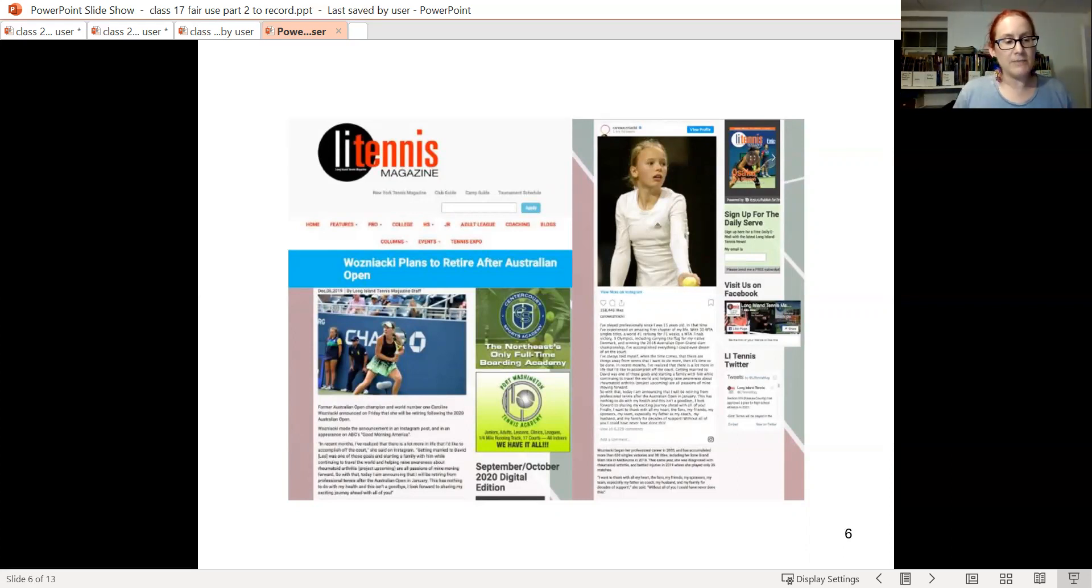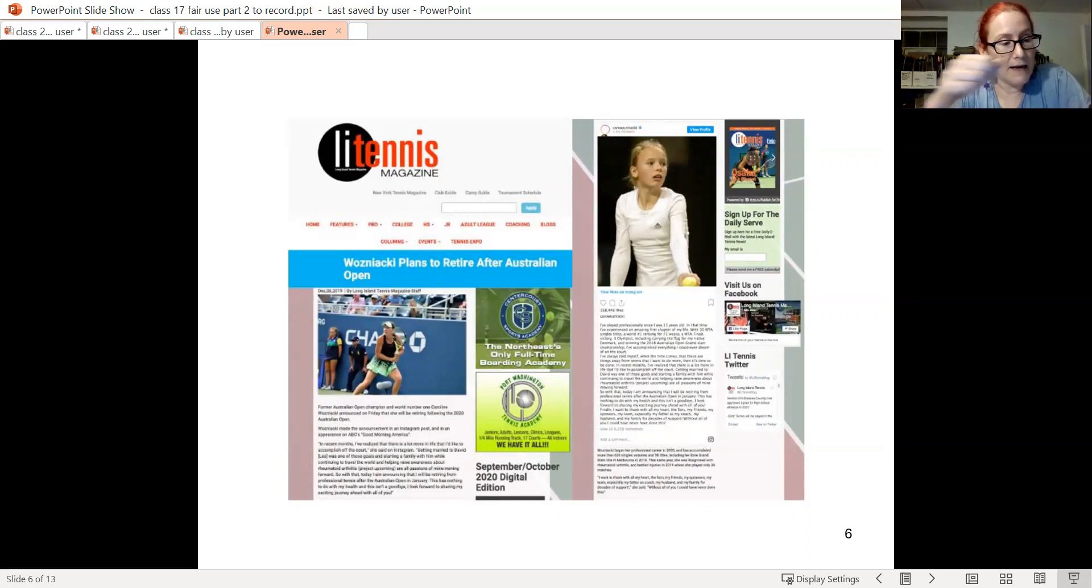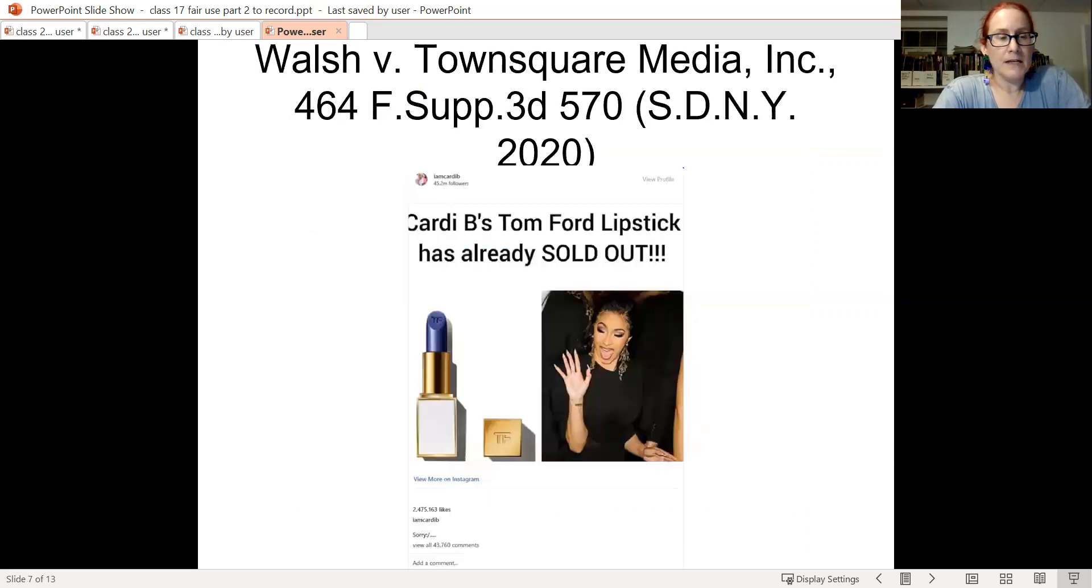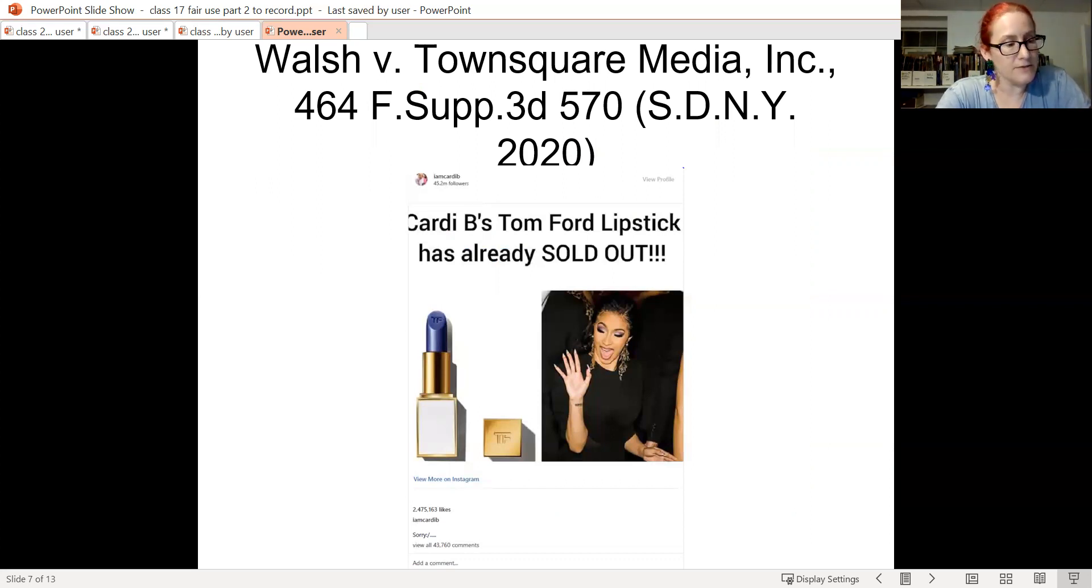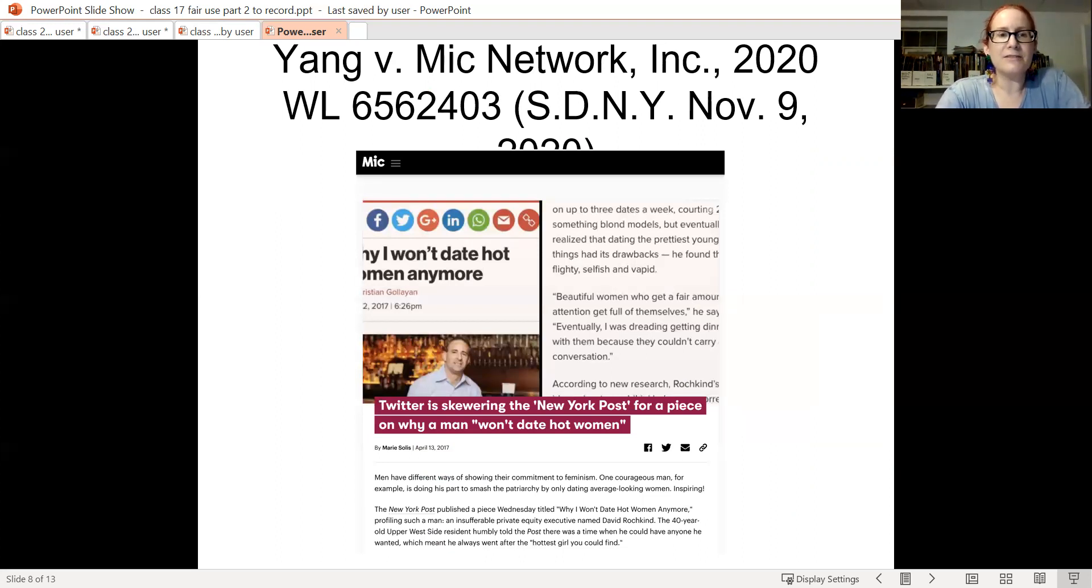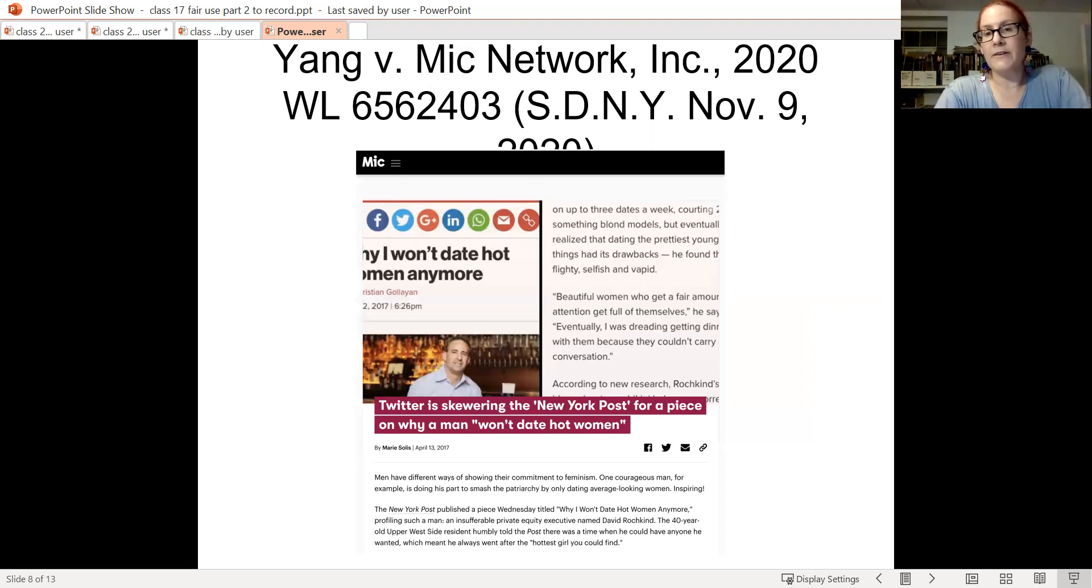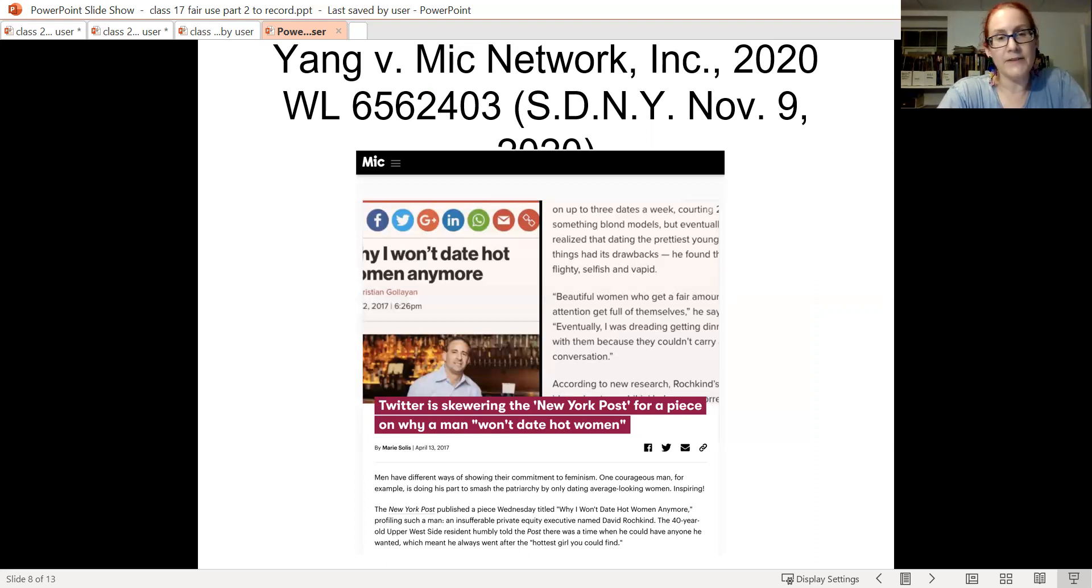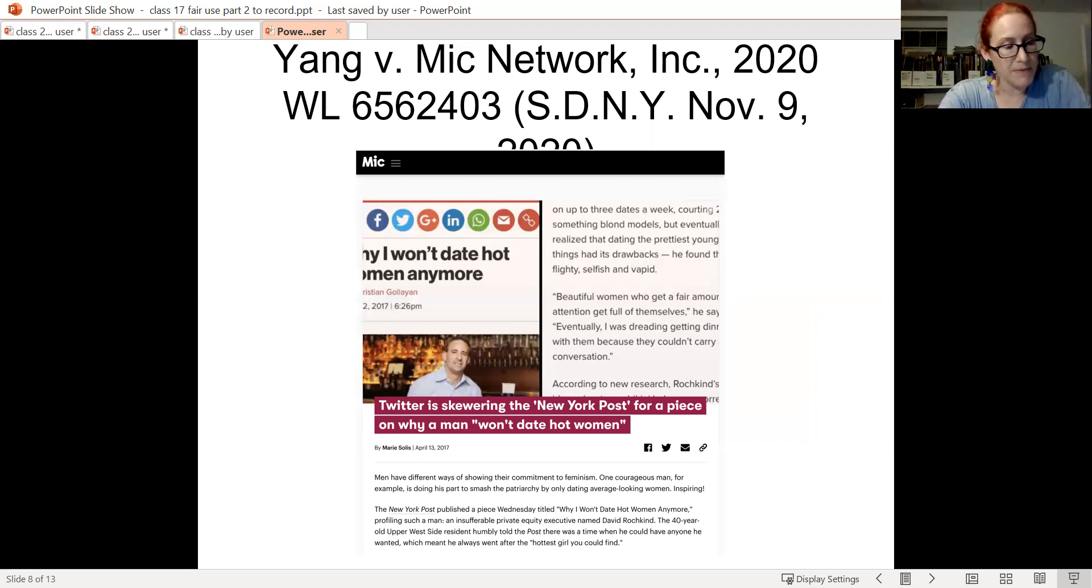I'll show you some other examples of recent photo fair use cases which are exploding and see if you can detect any pattern. So this is a case with the same result as in the previous case. It's fair use because it's reporting on the story. An article about the backlash to an article about a guy who says why I won't date hot women anymore. Fair use on a motion to dismiss where the defendant used a screenshot of an article including roughly half of the relevant photo, and it is the top half.